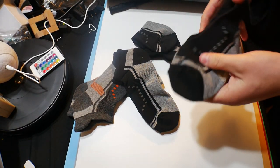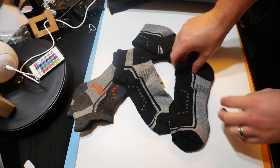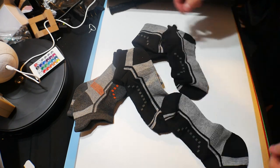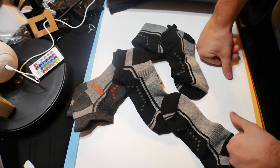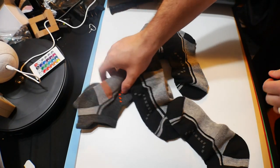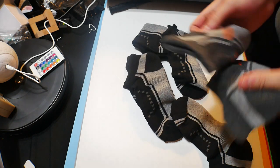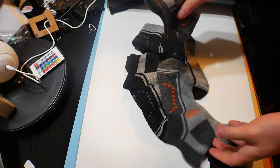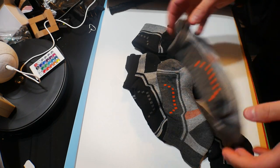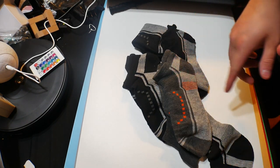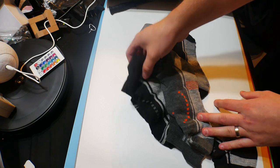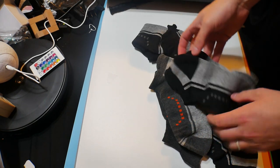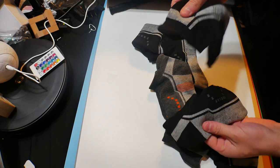For everyday use, I really like these socks. They get a 9 out of 10 from me. Hopefully I can have a link in the video description so you guys can check them out.